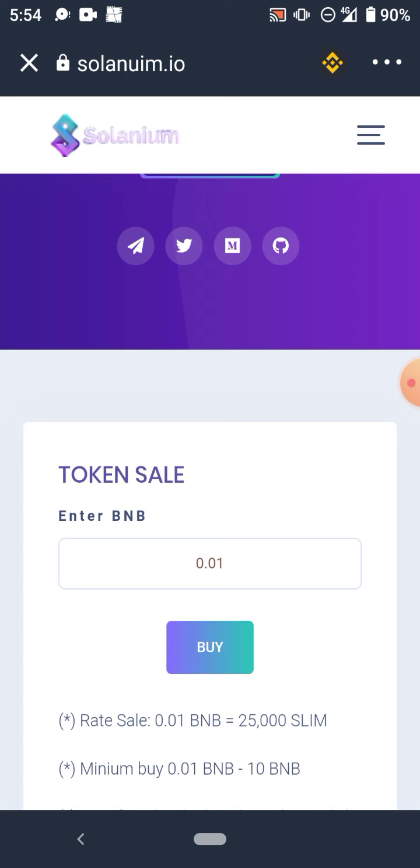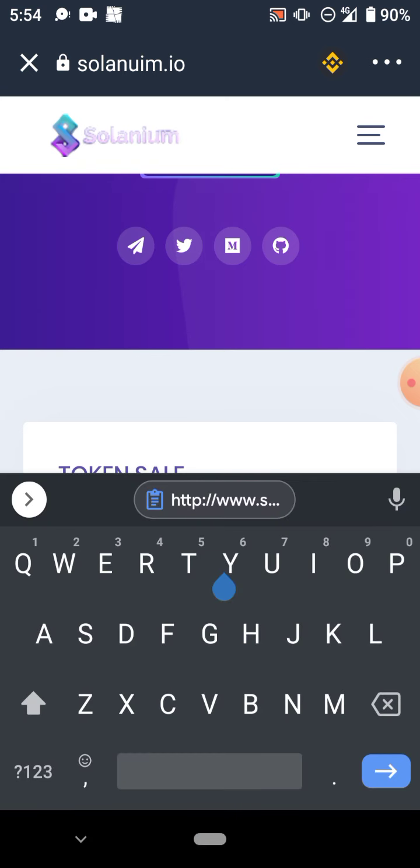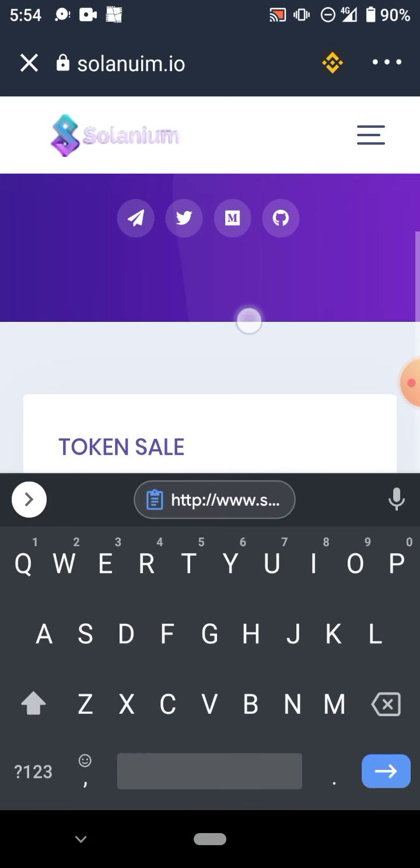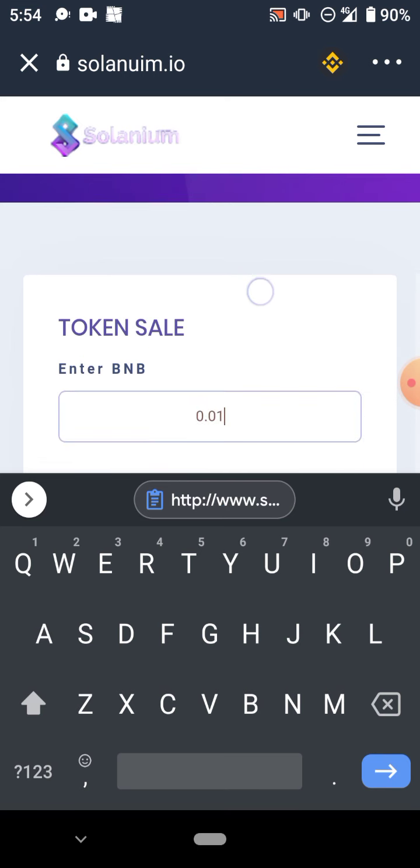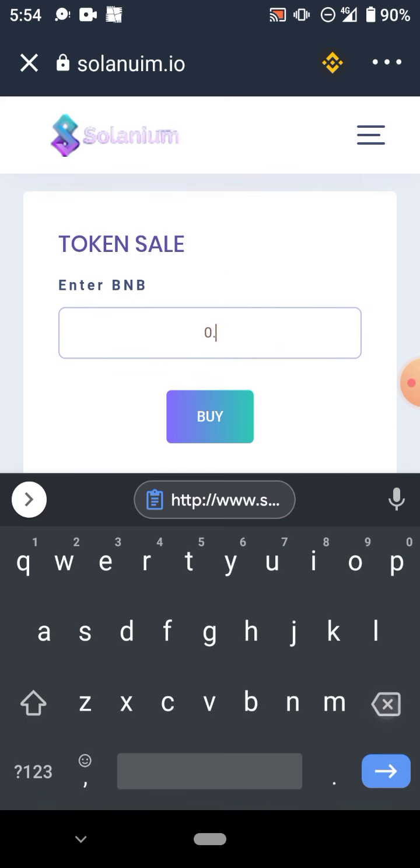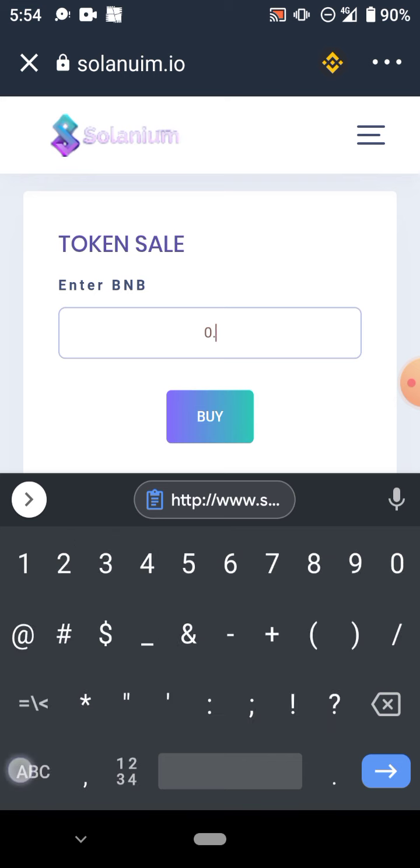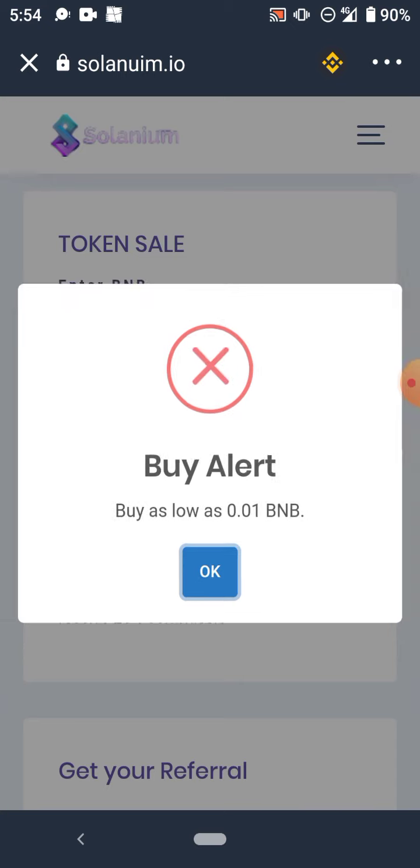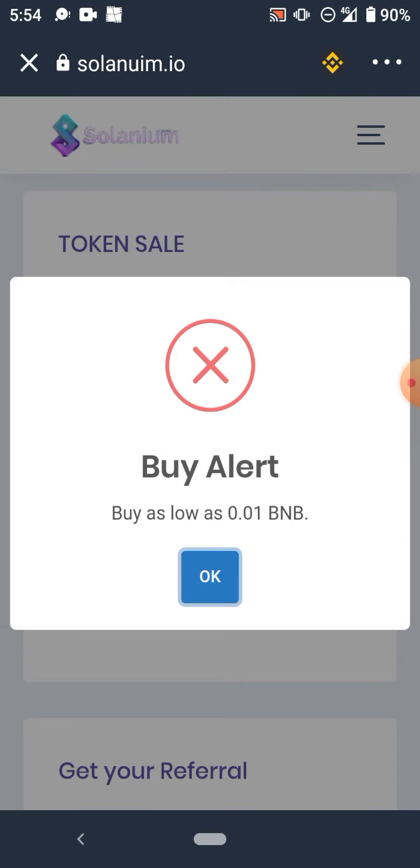0.01 BNB which is equivalent to 25,000 SLIM. So the minimum is 0.01, you can buy as much as 0.05, anything, but you cannot buy less. For example, if you put 0.003, I click on buy, it will tell you cannot buy.